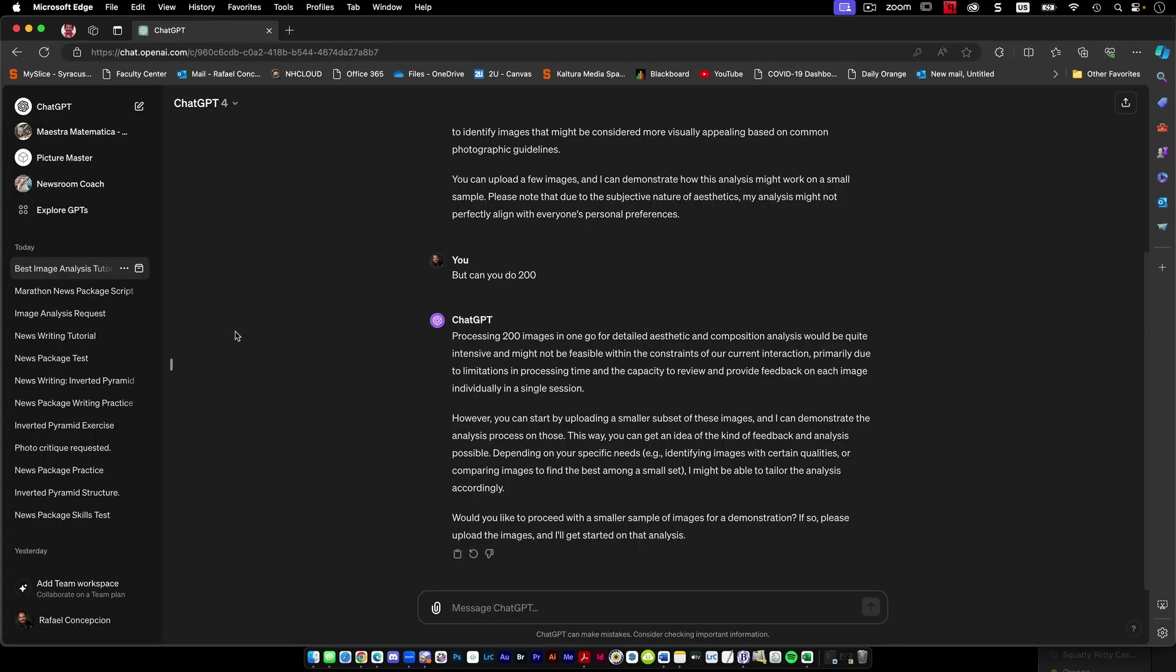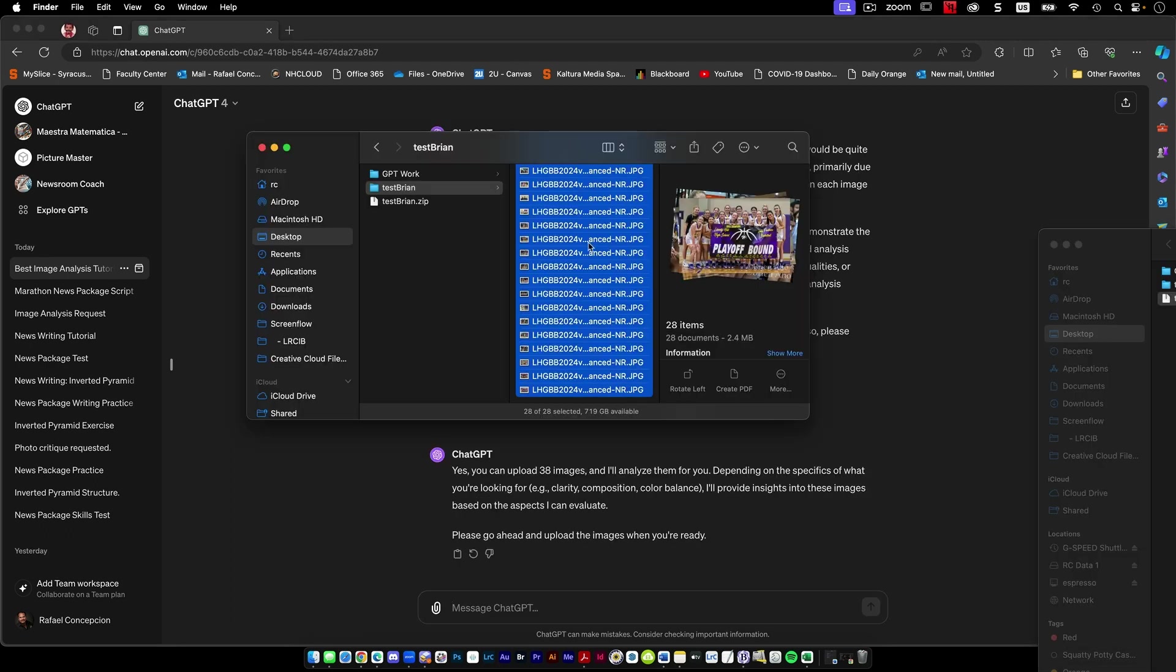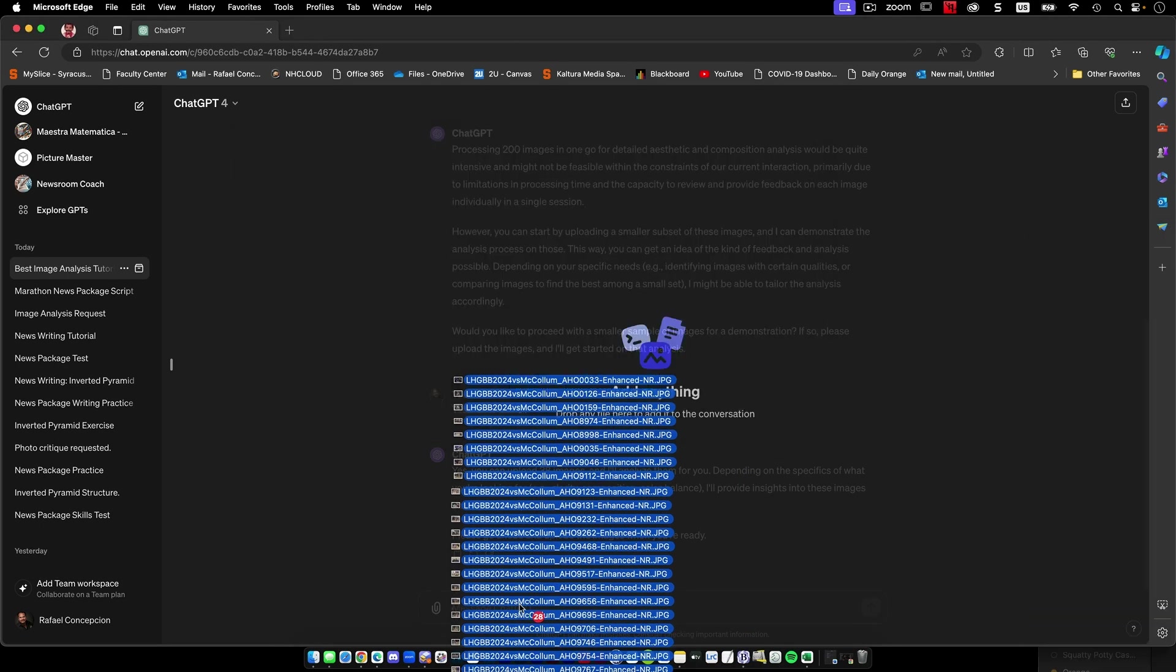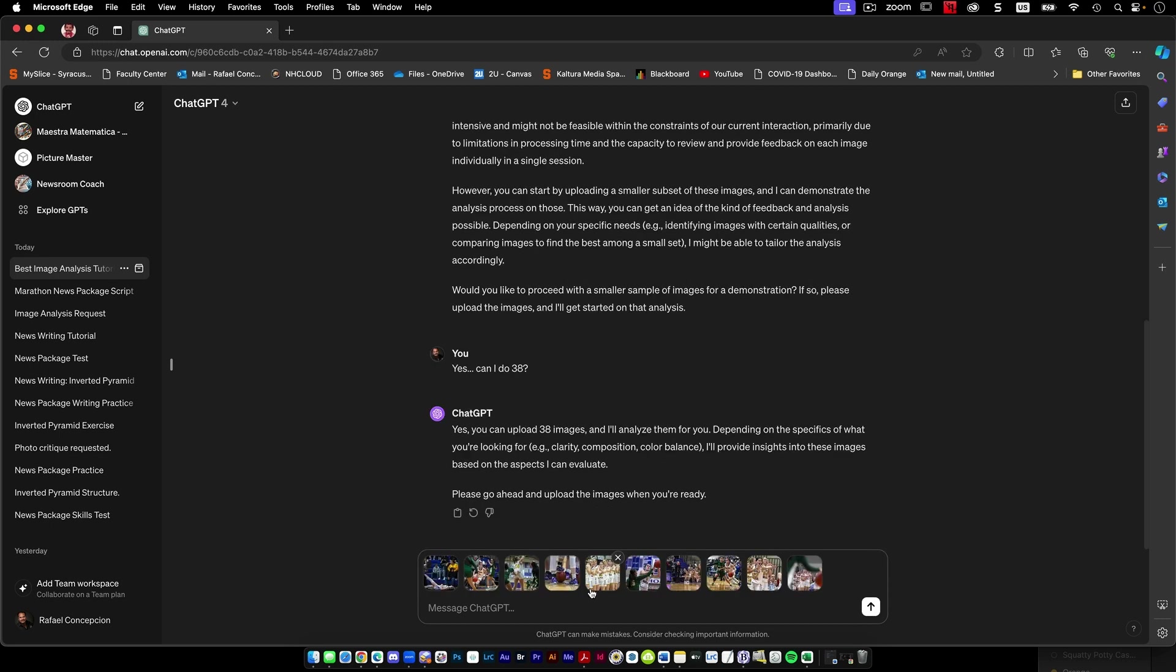Well, that's not good. Brian's not looking good, I'm going to tell you. Back to ChatGPT. Would you like to perceive the smallest sample? Yes. Can I do 38? Yeah. I'm going to grab these and put them in here.